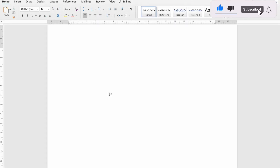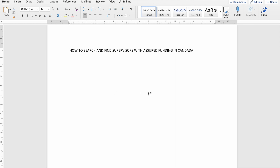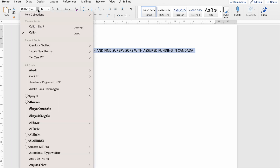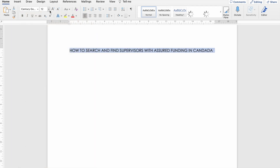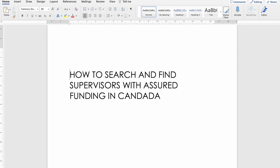Hello! In today's video we are going to focus on how to search and find supervisors with assured funding in Canada. So how do we do this?